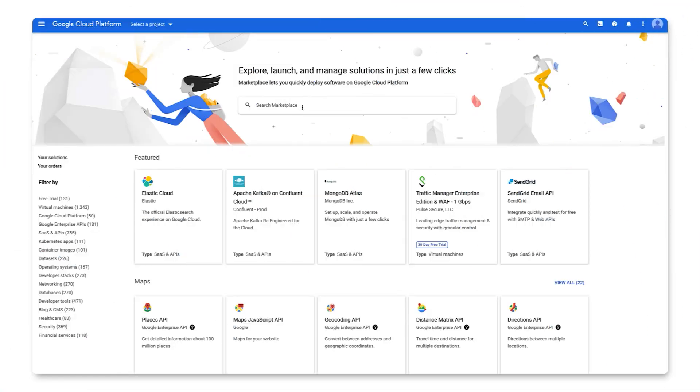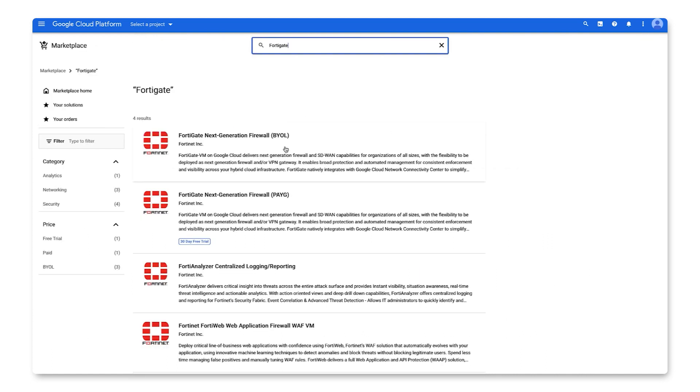Let's start by searching for FortiGate in the Cloud Marketplace. We'll choose this solution, FortiGate Next Generation Firewall, PAYG.